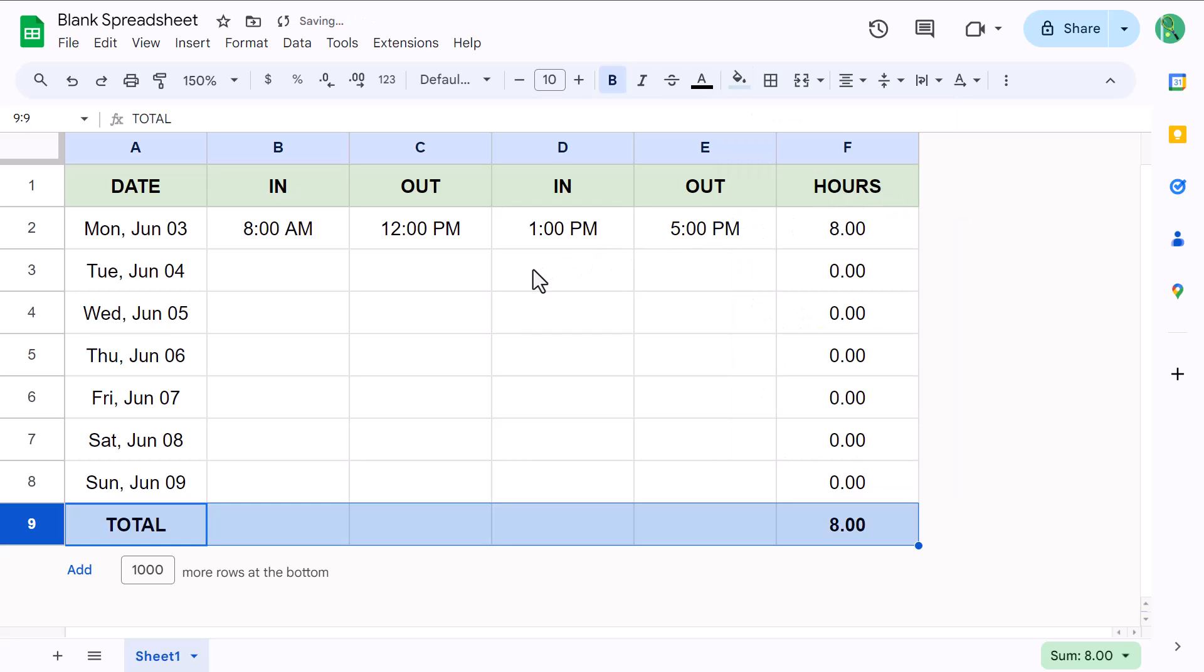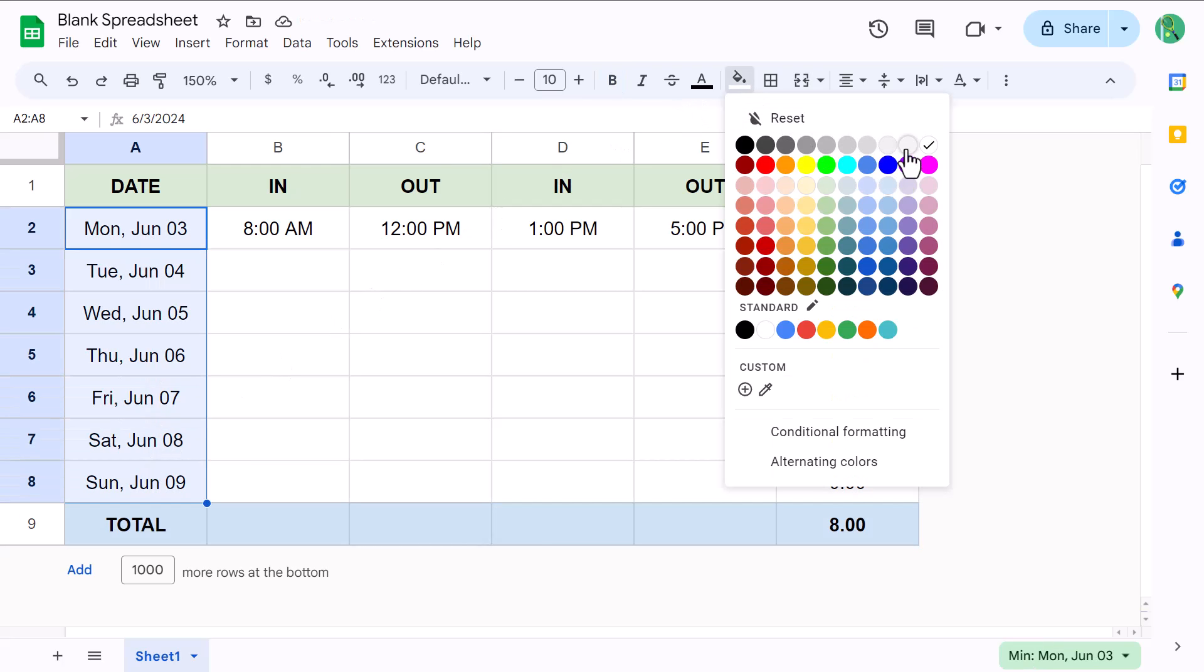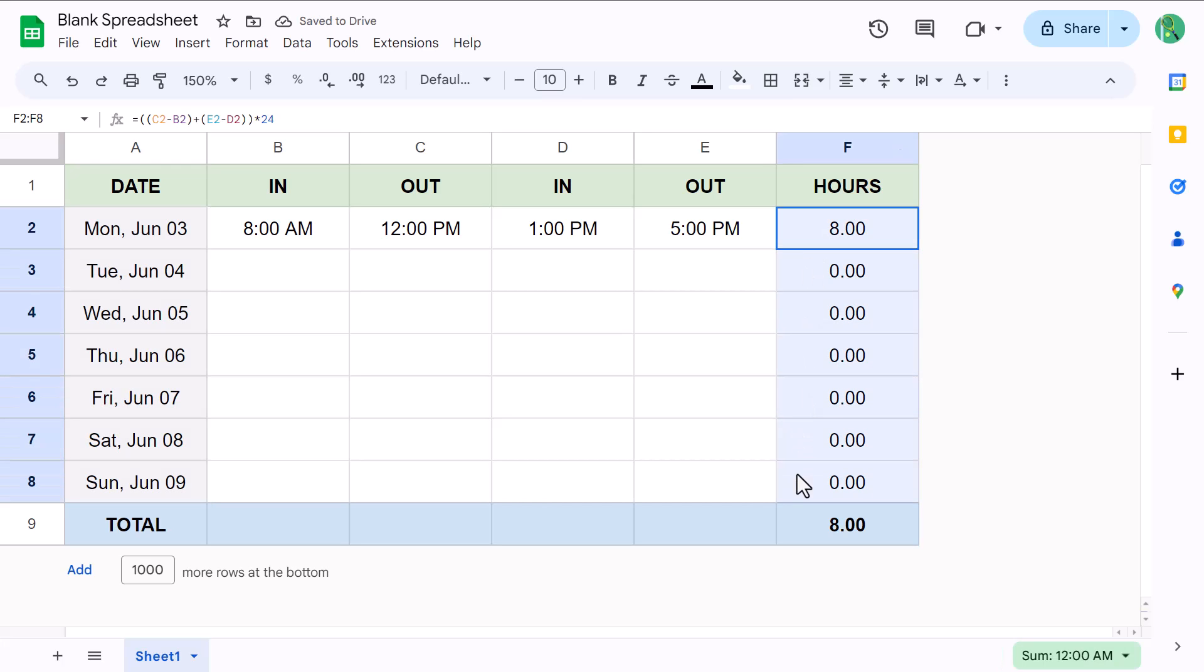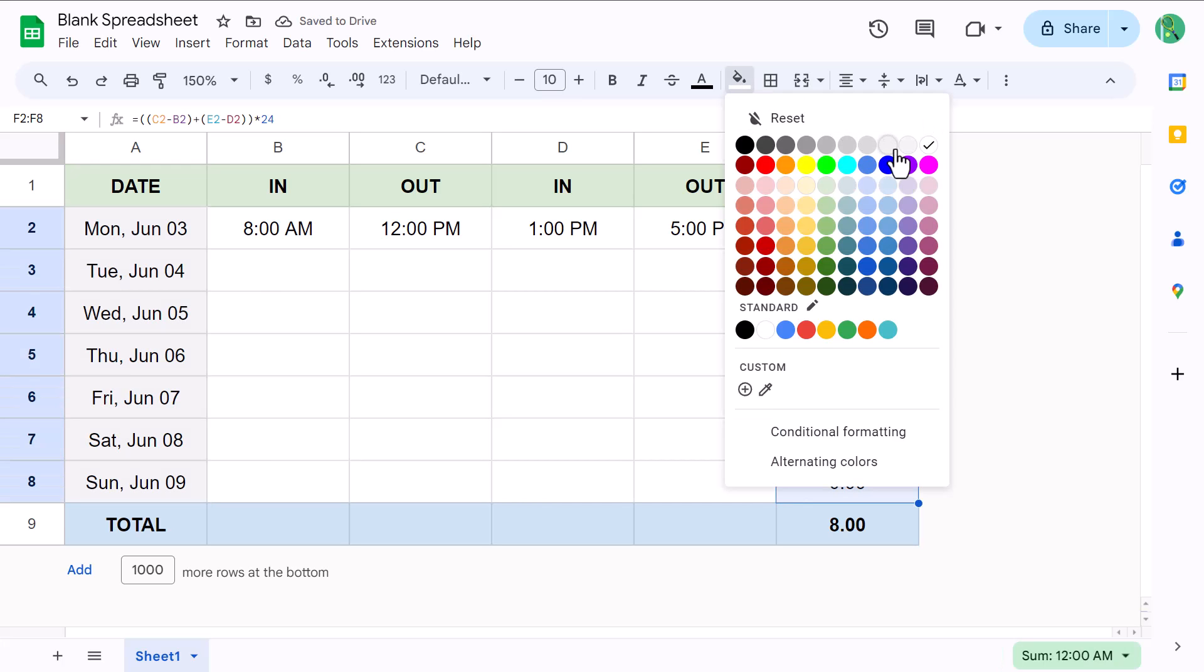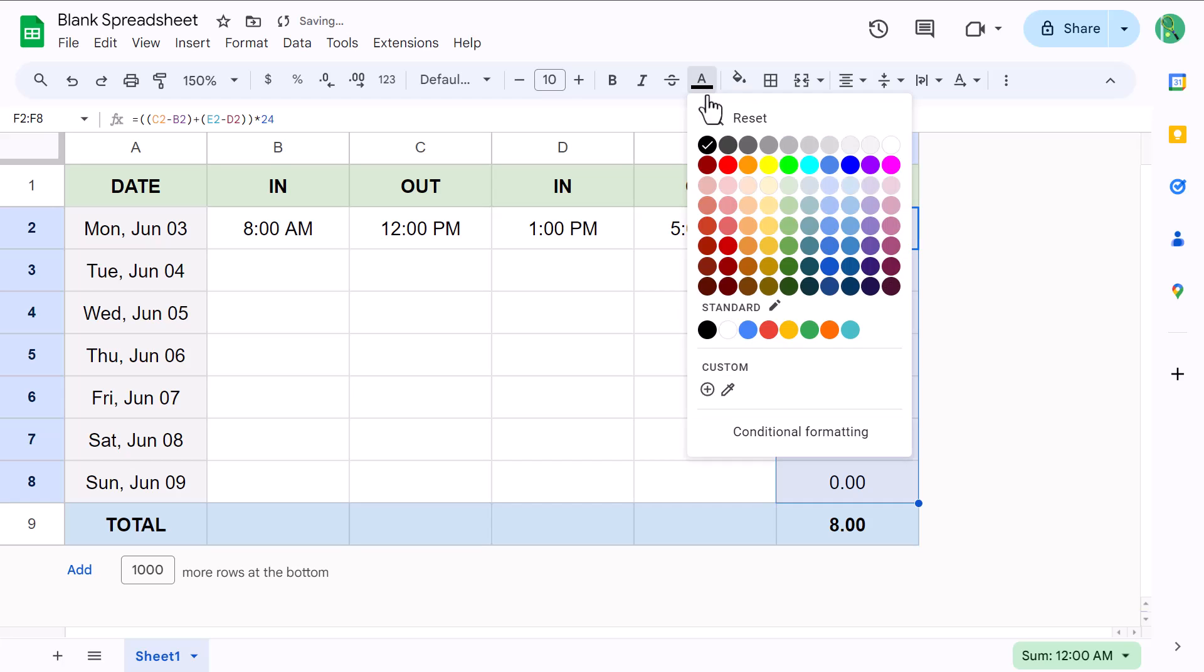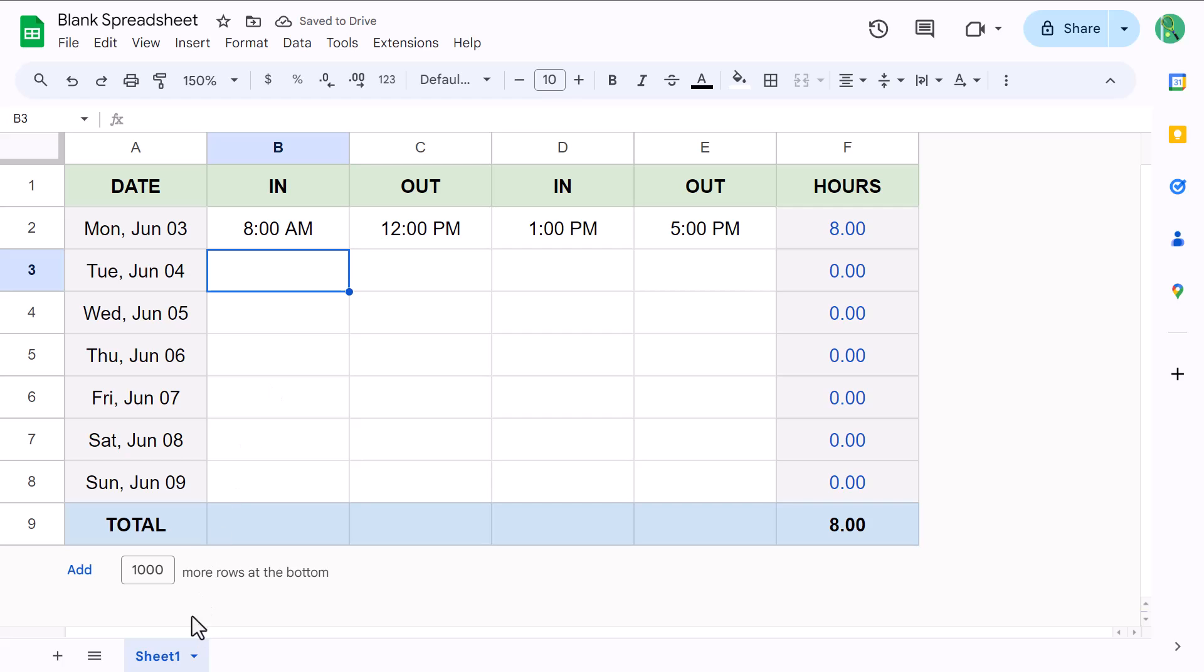Then, select A2 through A8 and add a light gray fill color, then select F2 through F8, add a light gray fill color, and change the font color to blue. Now, for your final step, double click on the sheet tab at the bottom, and change the name to WK1. And now you have your weekly timesheet.